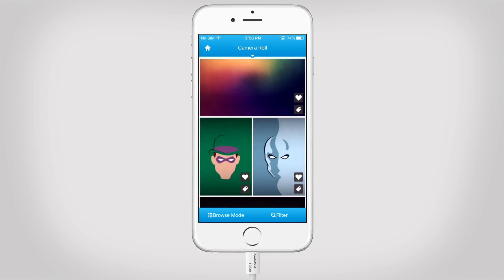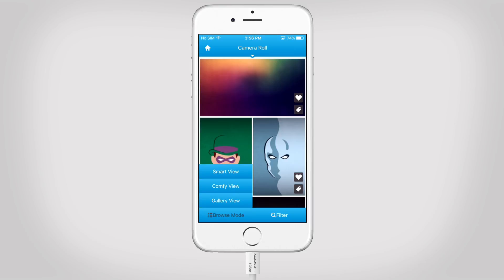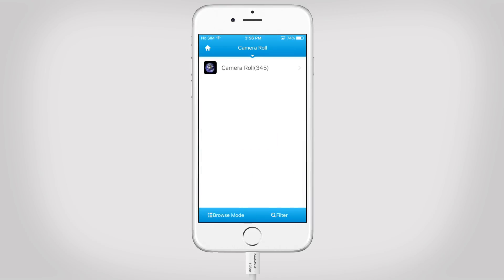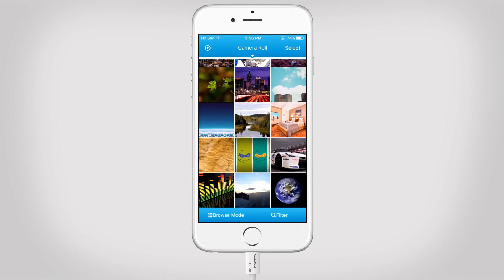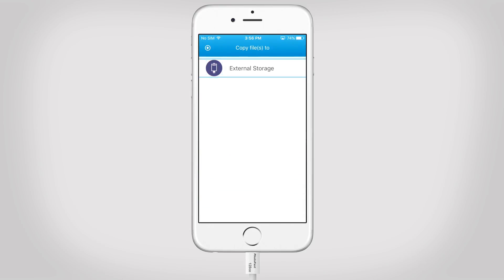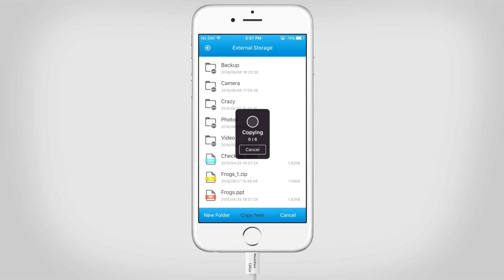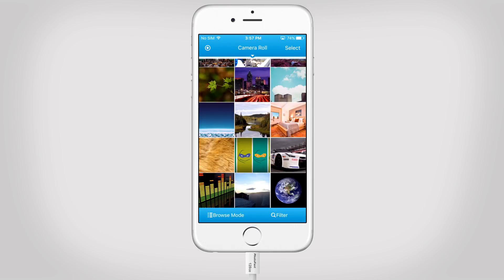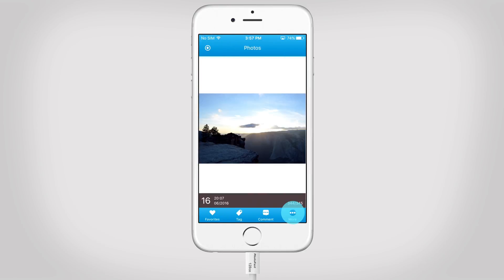Now let's try the last browse mode: Gallery View. The display is similar to your iPhone photos display. You can tap on select and choose some photos to manage — let's copy them to your external storage. By selecting one single photo, you are able to manage it too, and it works the same way as Smart View and ConfiView.